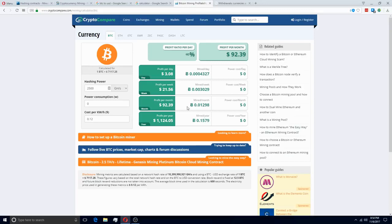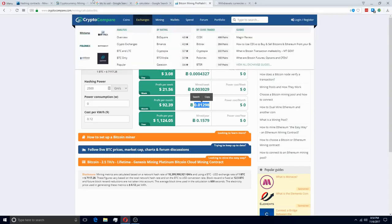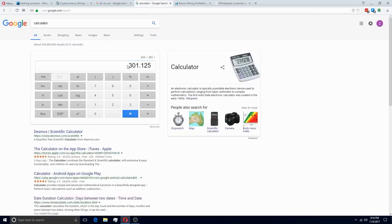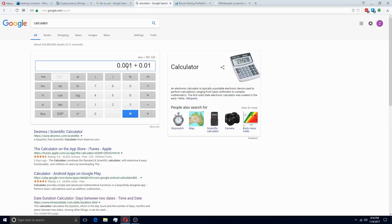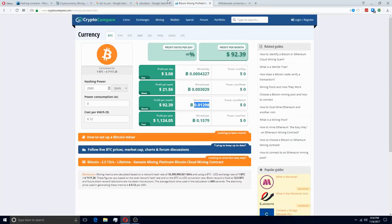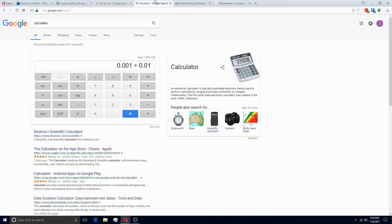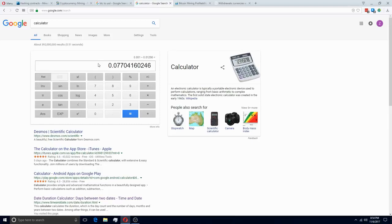So if you wanted to do a withdrawal a month, you would use this number here, which is 0.01298. And if we look at that in terms of how much the fee is in percent, then we can see that it is over 7%. So in terms of withdrawing monthly, you're going to have way too high of a fee.